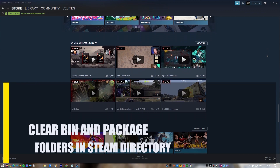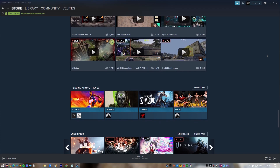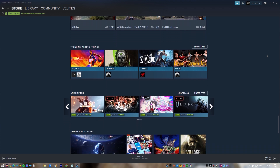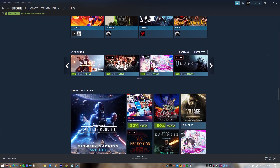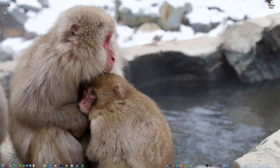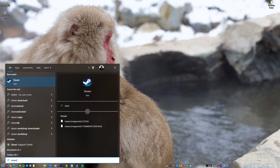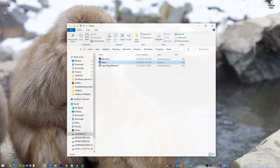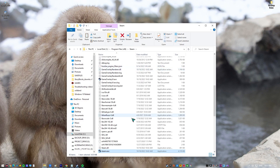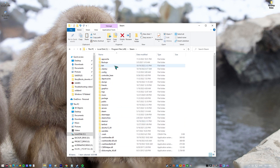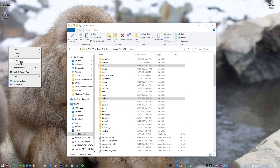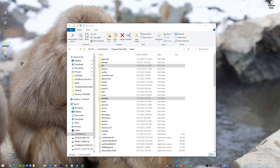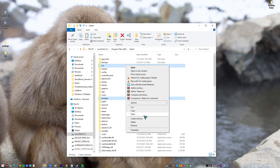Next, clear the bin and package folders in the Steam directory. If you've already restarted your computer and tried some of the other suggestions, you might be able to fix the problem by deleting the bin and package folders in your Steam directory. Press the Start button, type Steam, and click Open File Location. Find the bin and package folders and copy them, transferring them to a different location on your PC. Then access your Steam shortcut and launch the app to see if the 'Failed to Load Steamui.dll' error message continues to exist.